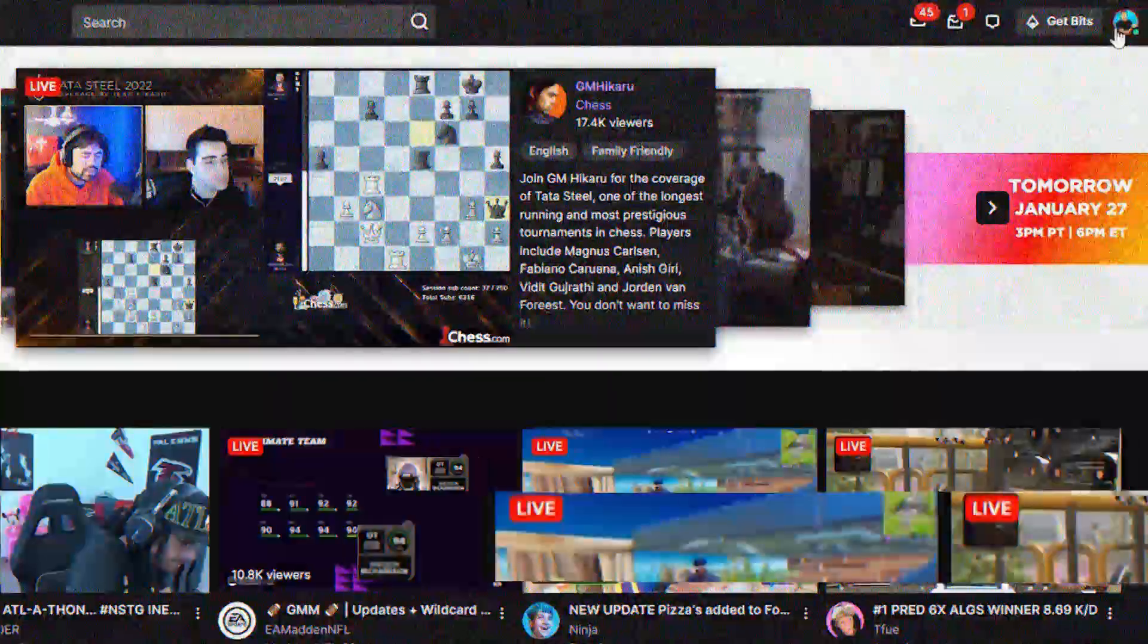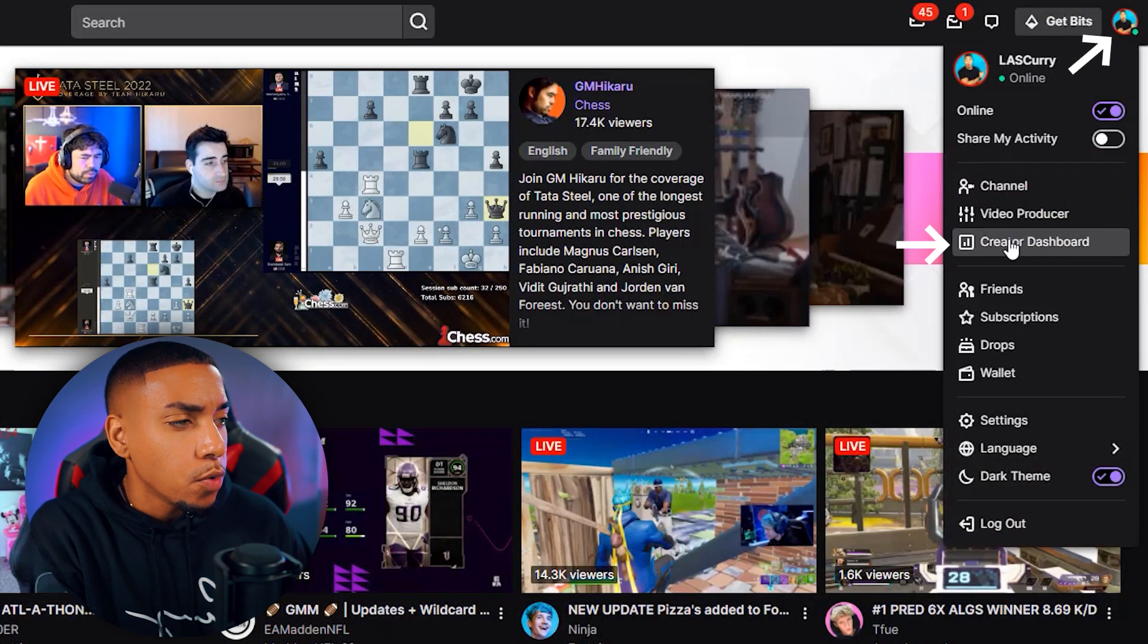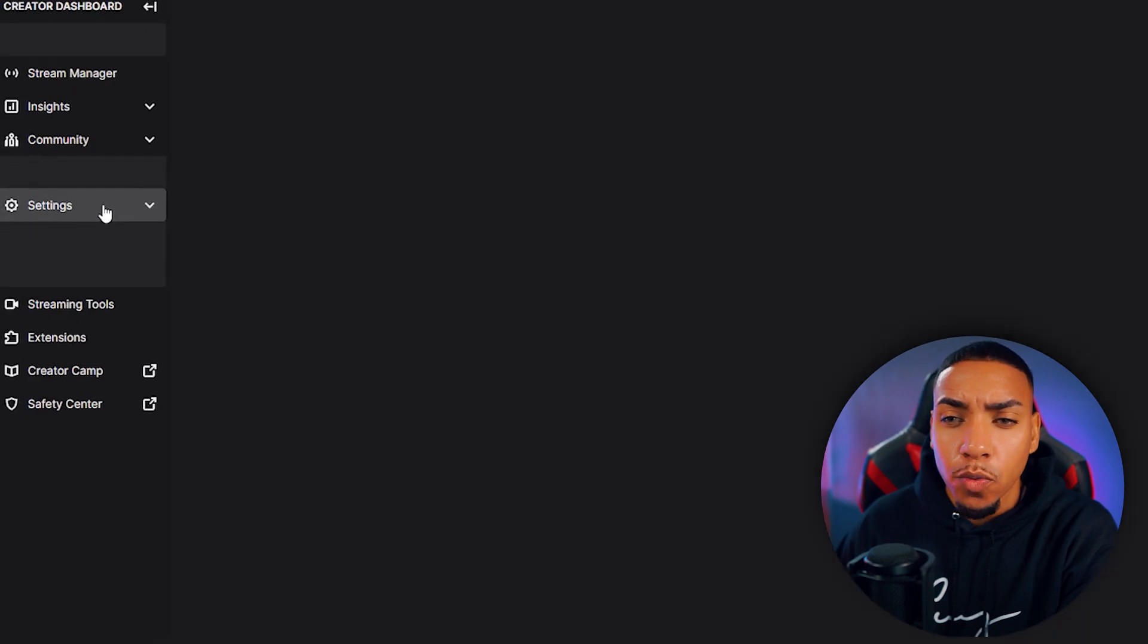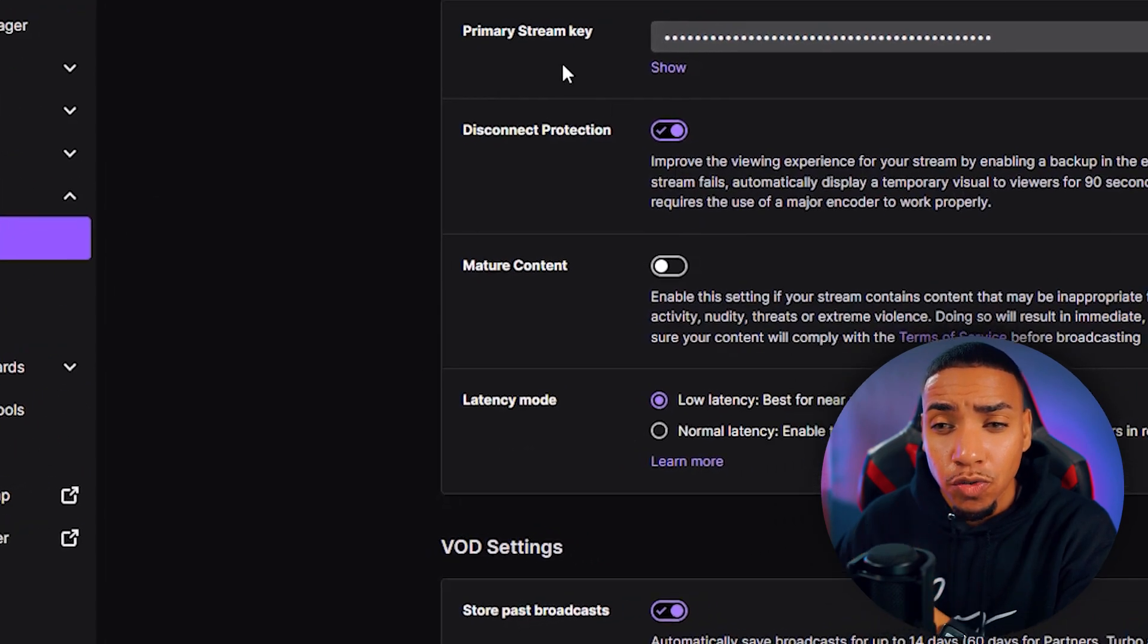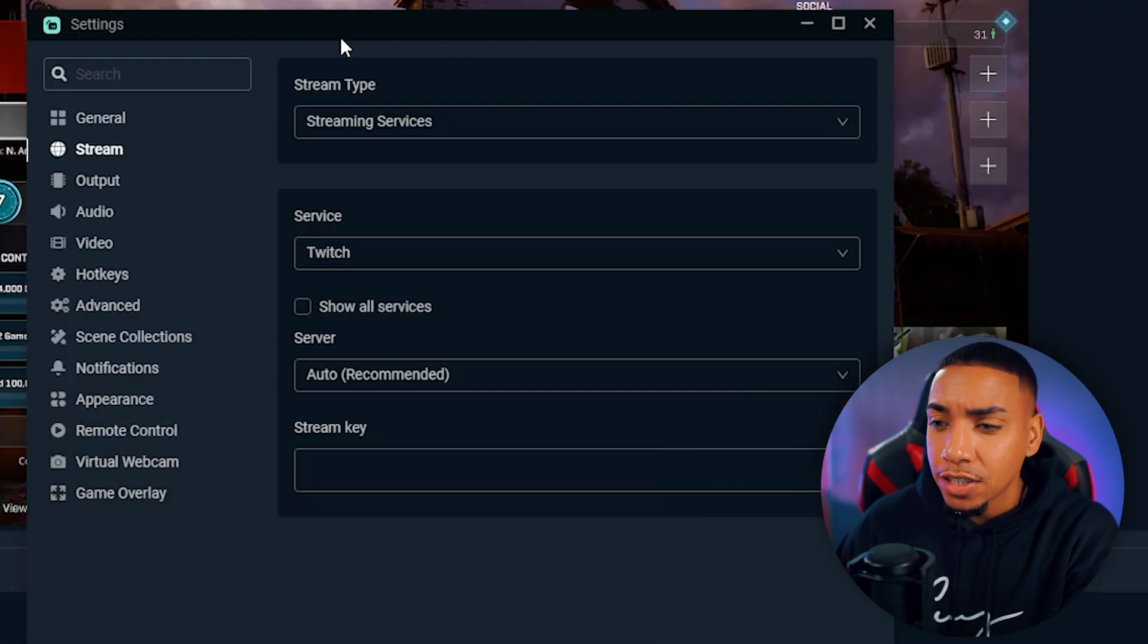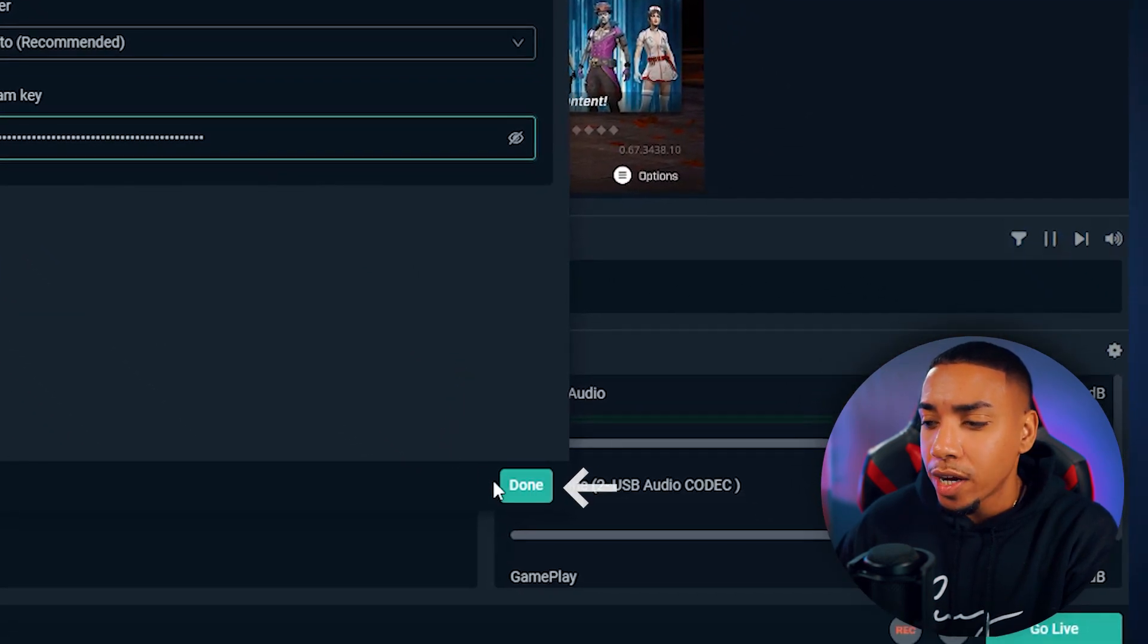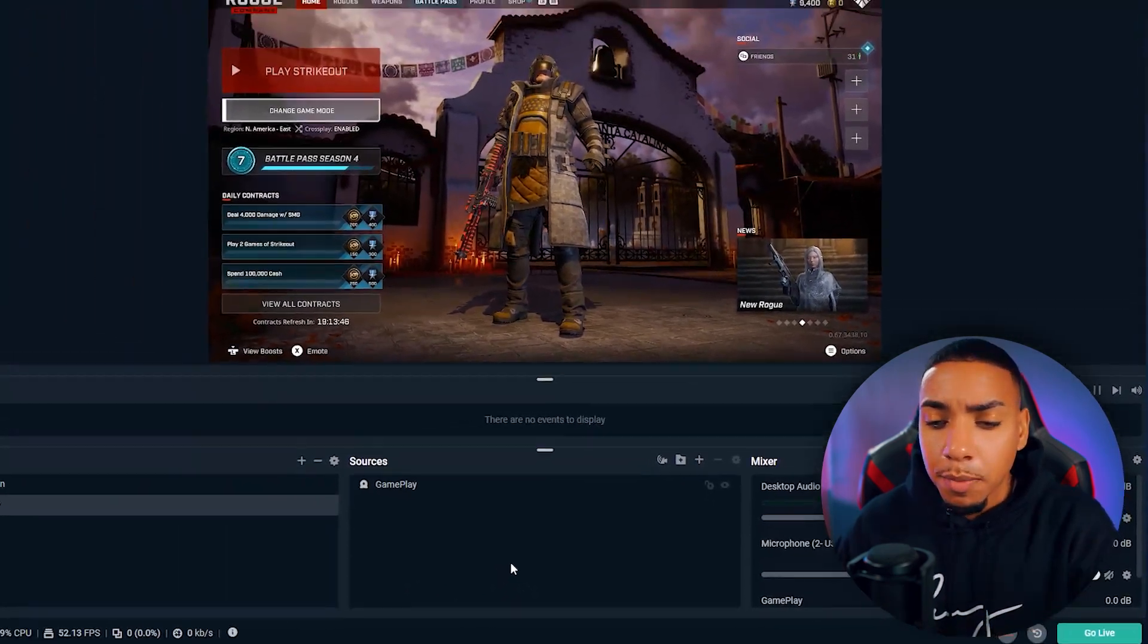Once you log into your Twitch account, click on your profile icon, then go to the creator dashboard. On the creator dashboard, come to where it says settings, hit that dropdown, go to where it says stream. This will show your primary stream key. Simply hit copy, come back into Streamlabs, and paste that stream key there. Then hit done, and that will integrate your Twitch directly into Streamlabs.